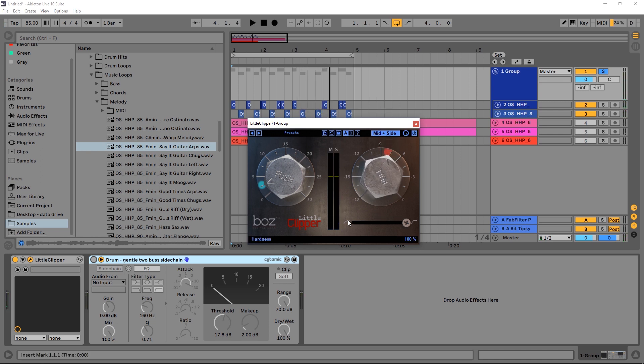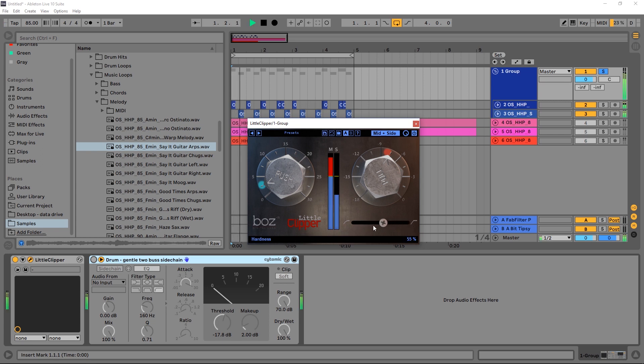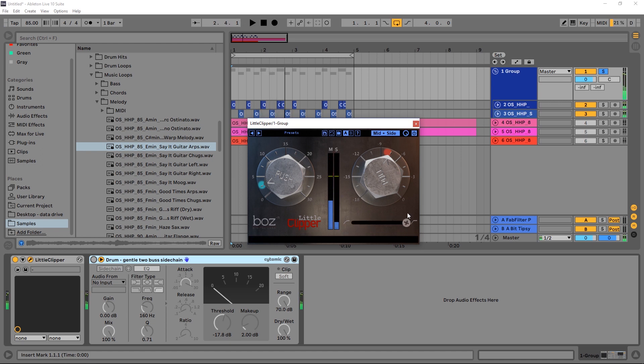And we also have a knee control over here. And for drums, I like to keep it pretty crispy. But you do have the softer knee down here at the left and you have anywhere in between. So you see that it's a little bit crunchier there on the right side at 100% hardness.